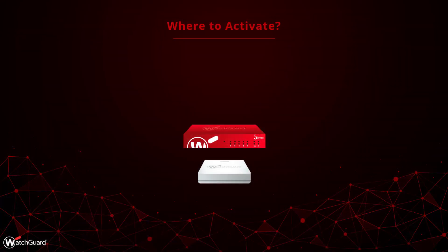But what about WatchGuard hardware like Fireboxes or Access Points? Everything we just talked about still applies,